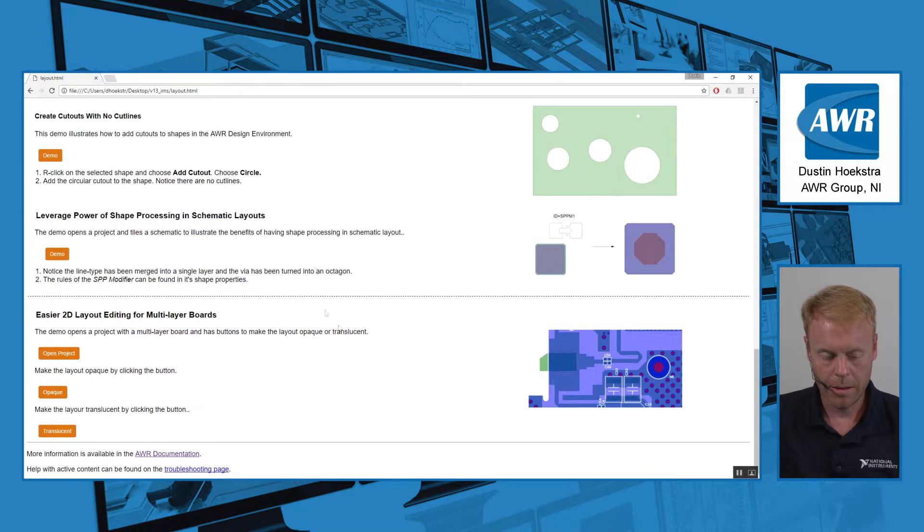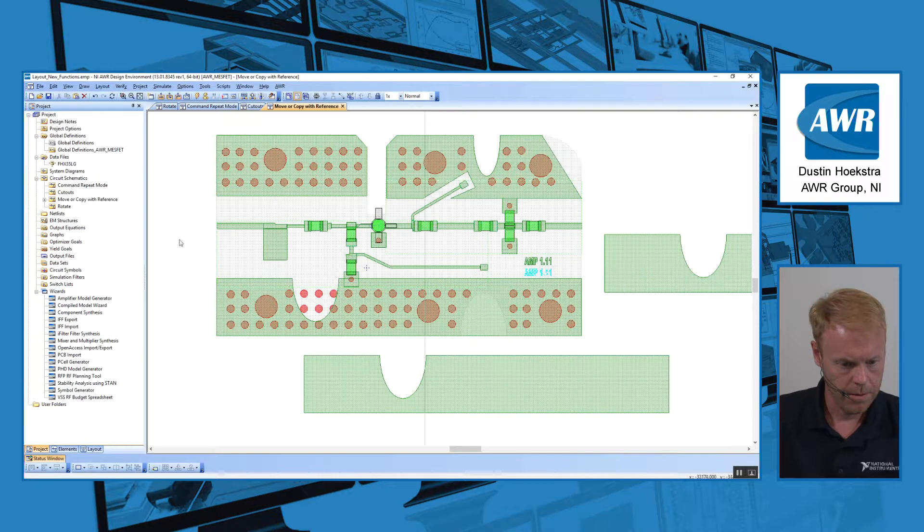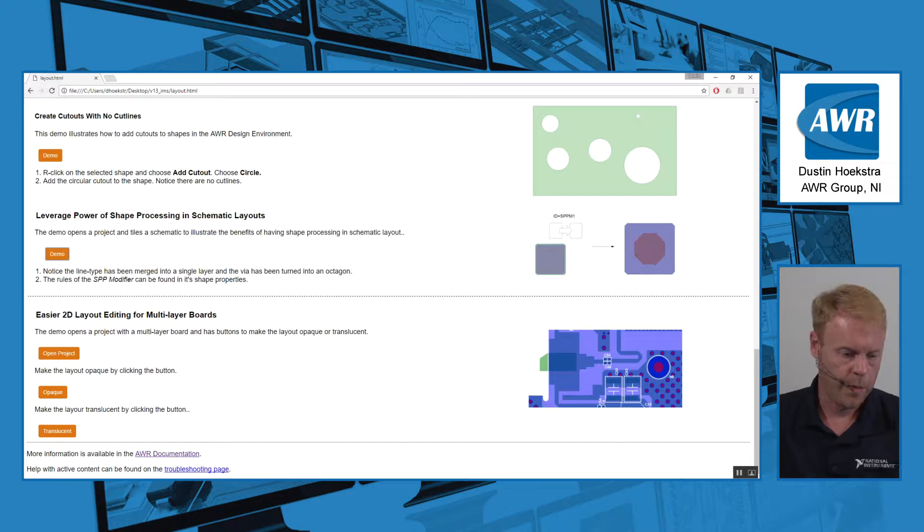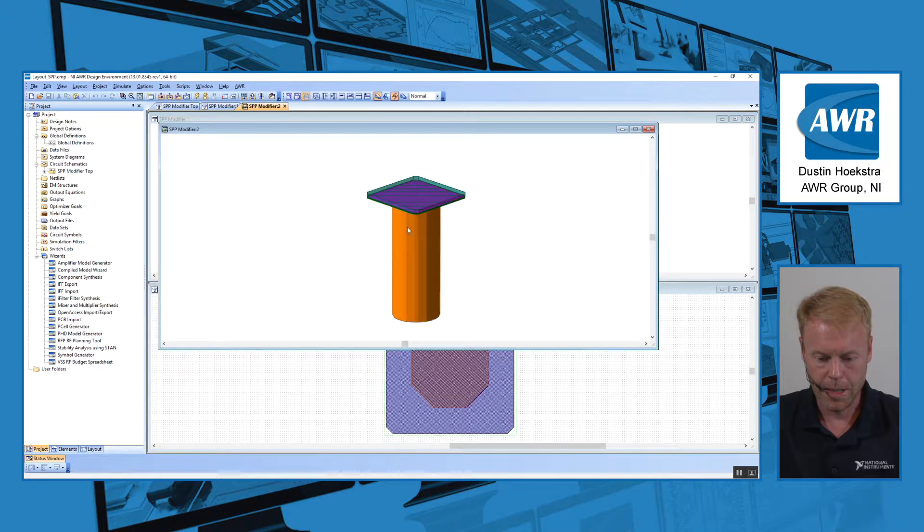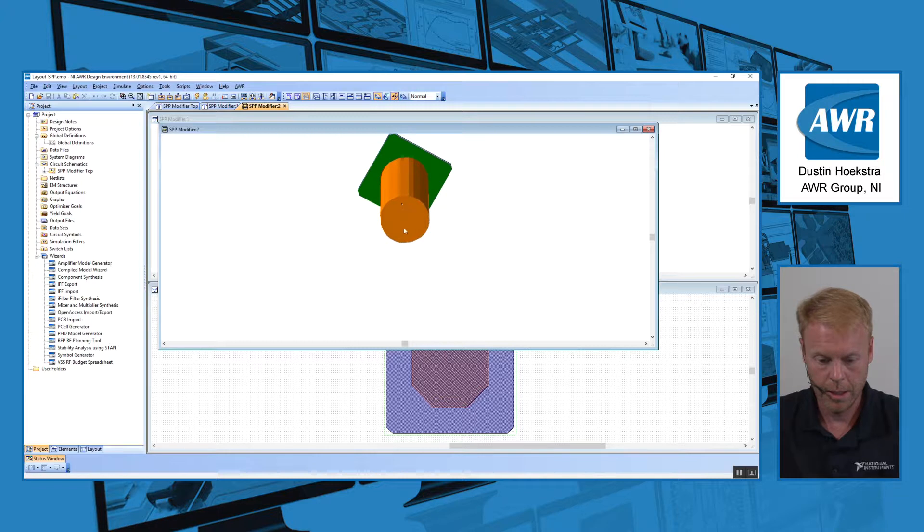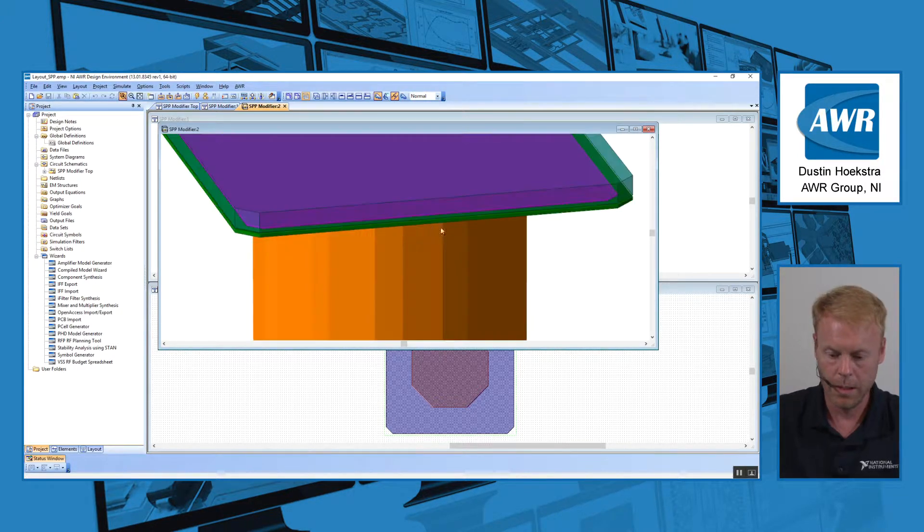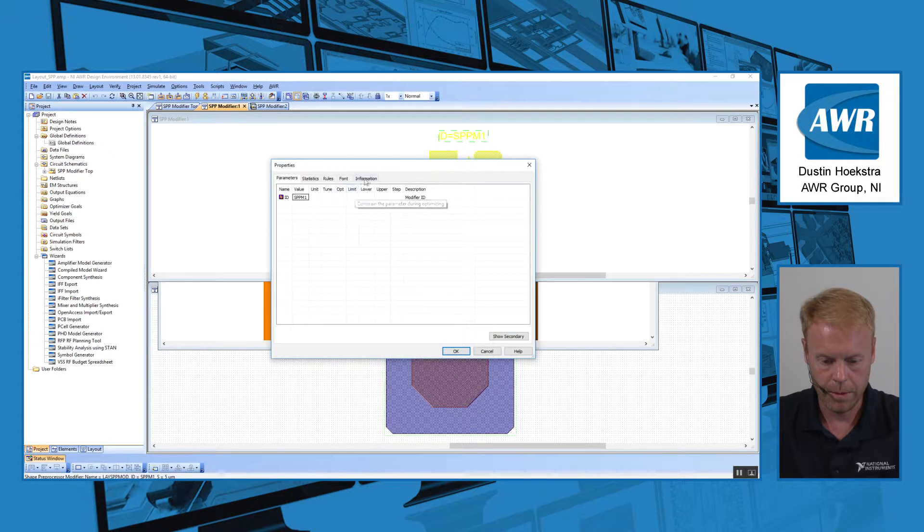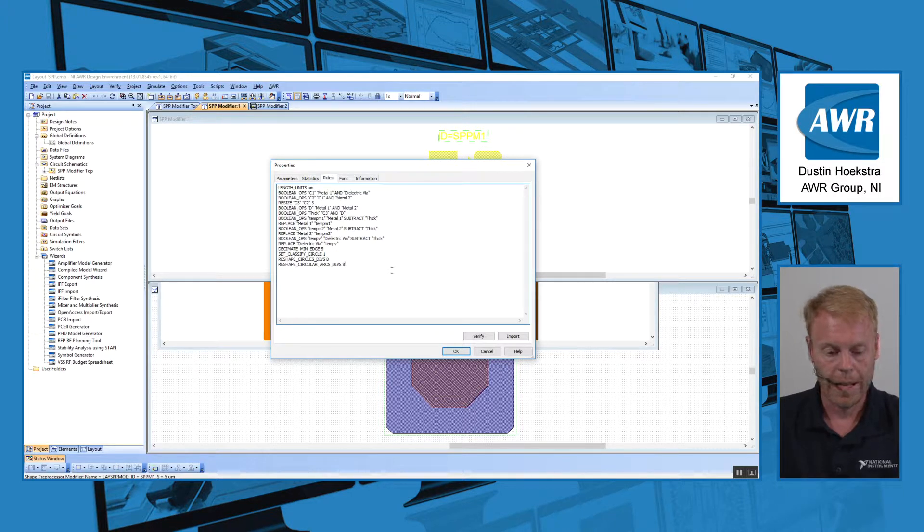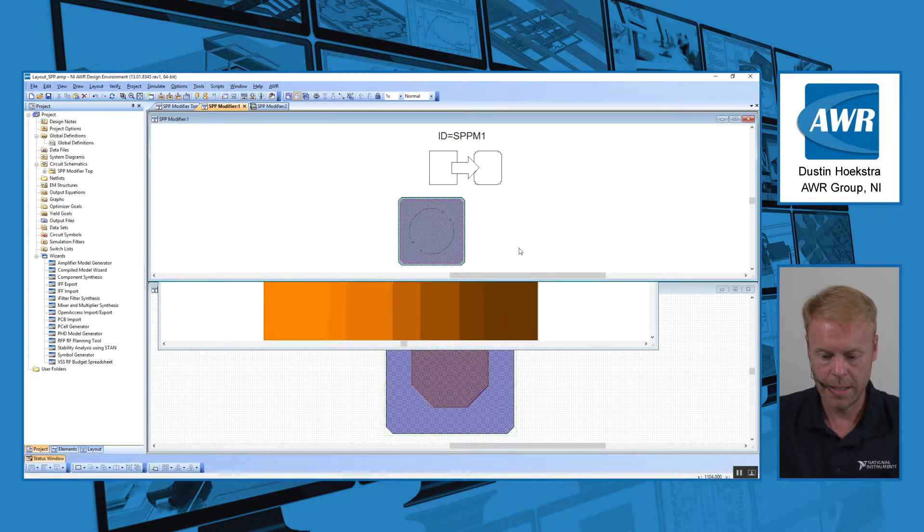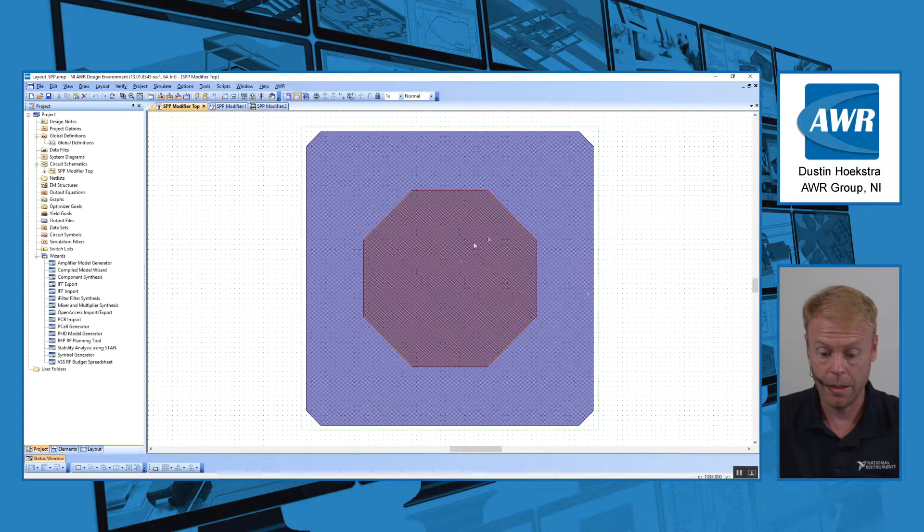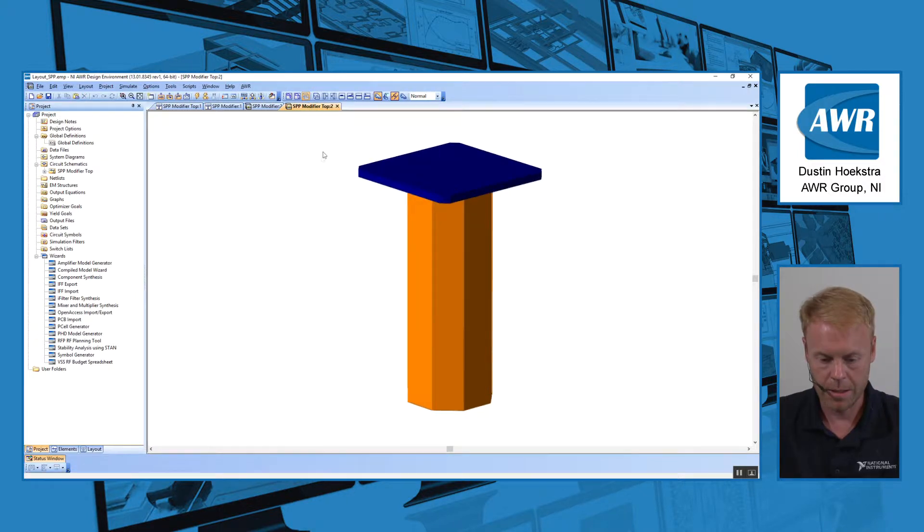One other feature we added to V13 is the ability to do shape preprocessing in layouts. So if we open up this project here, what we have is a standard via right here. For the sake of simplification, if we wanted to change this circle to an octagon and maybe take the three layers that are used up here and combine them into a single layer, we can add this layout modifier element. And what we can do is we can use a set of rules. Now these are the same rules that you might be using in our EM flow already. For example, Axiom and Analyst already support shape preprocessing for EM. Now you can do it at the schematic level. And so if I apply this here and then place that element in hierarchy, you can now see that shape has been simplified. So we now have an octagon for the circle and a little easier to see in 3D view how we've combined those three metal layers into a single layer.